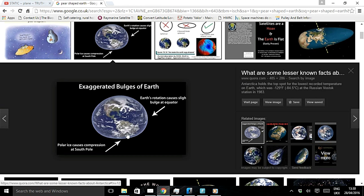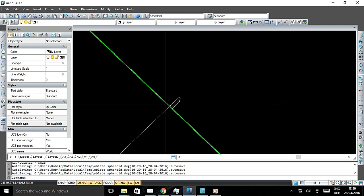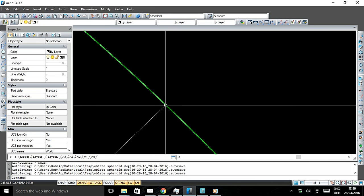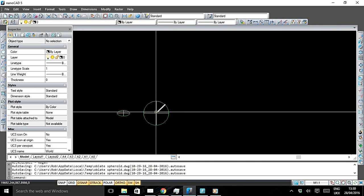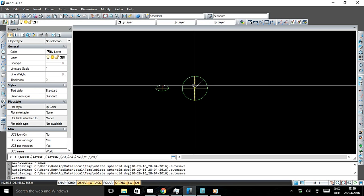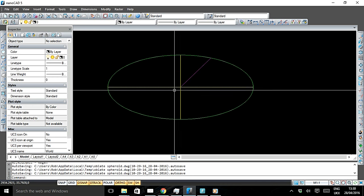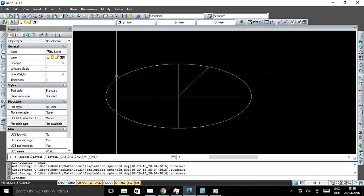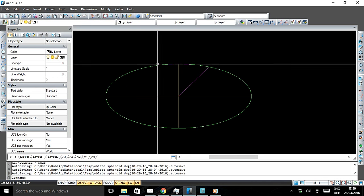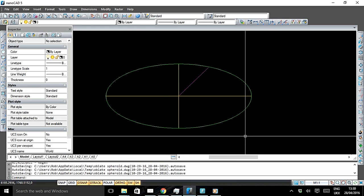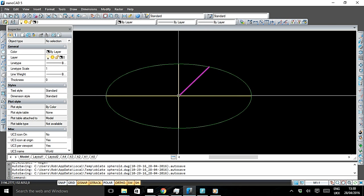At least with the oblate spheroid, no matter how pronounced, like this one for instance, we can still find a centre point. Just here.